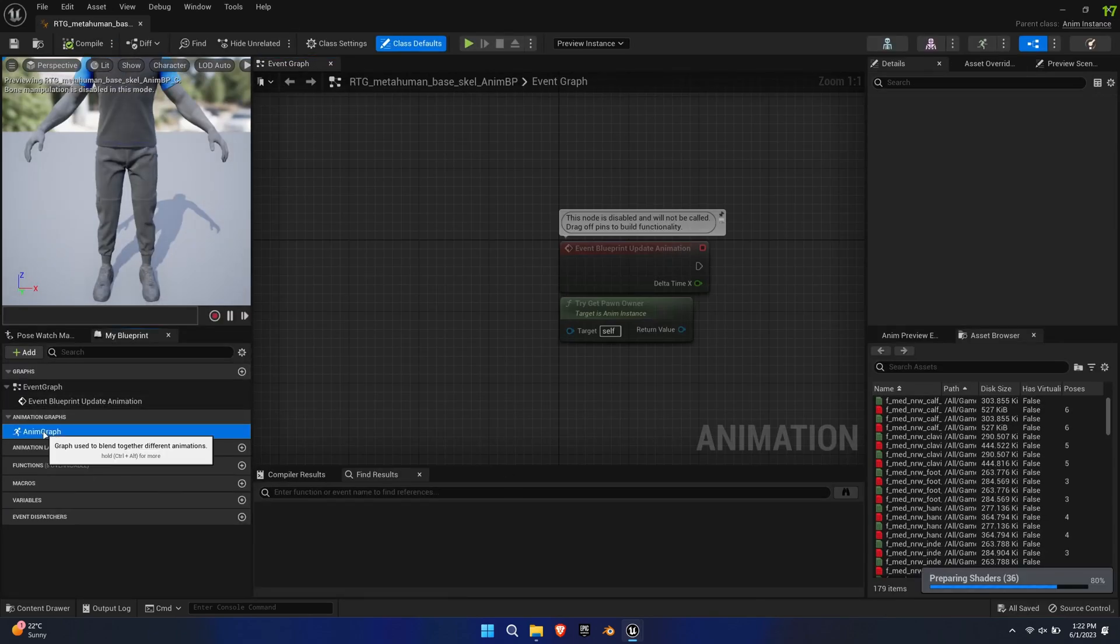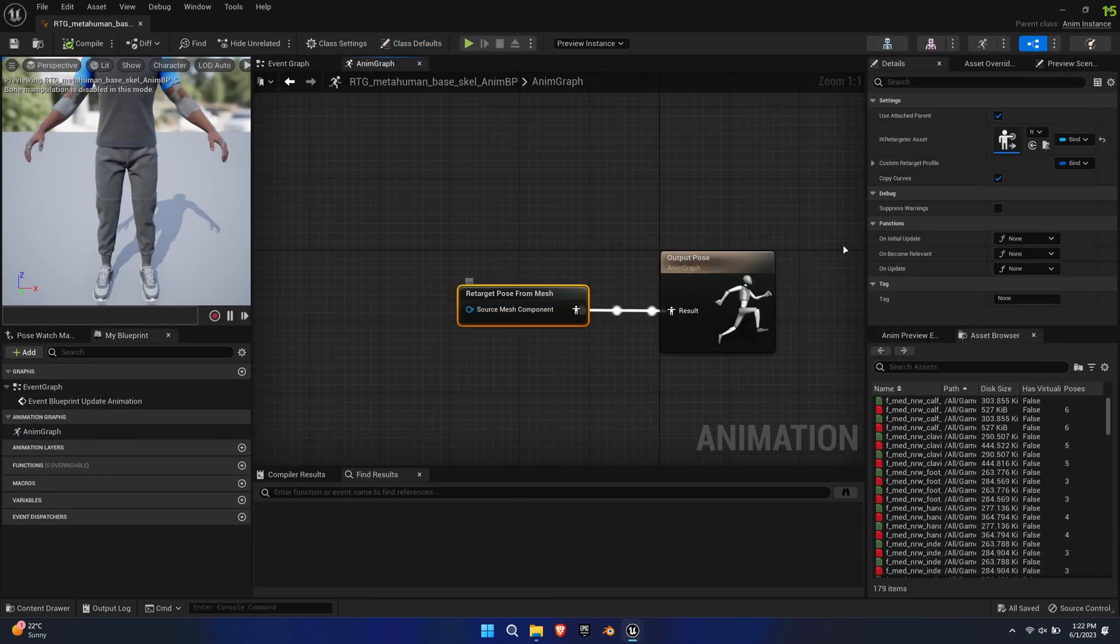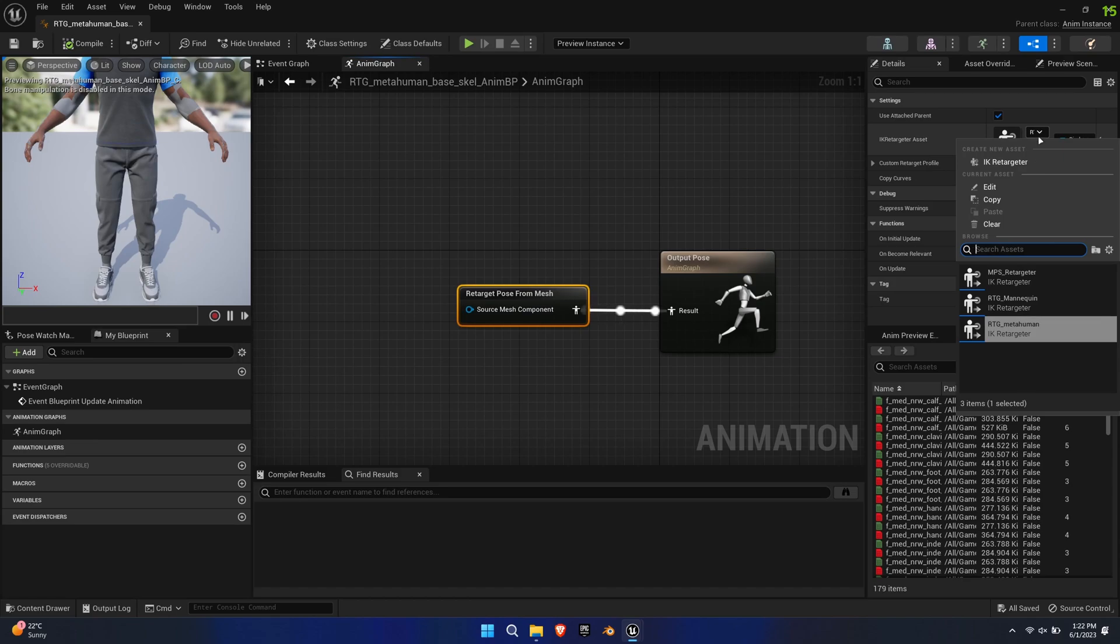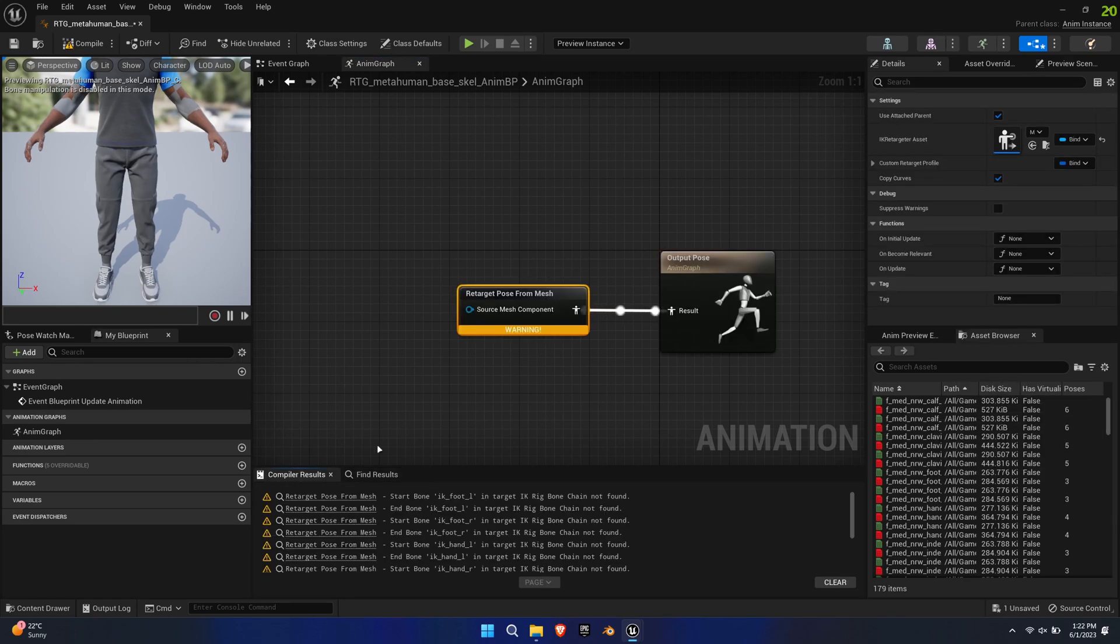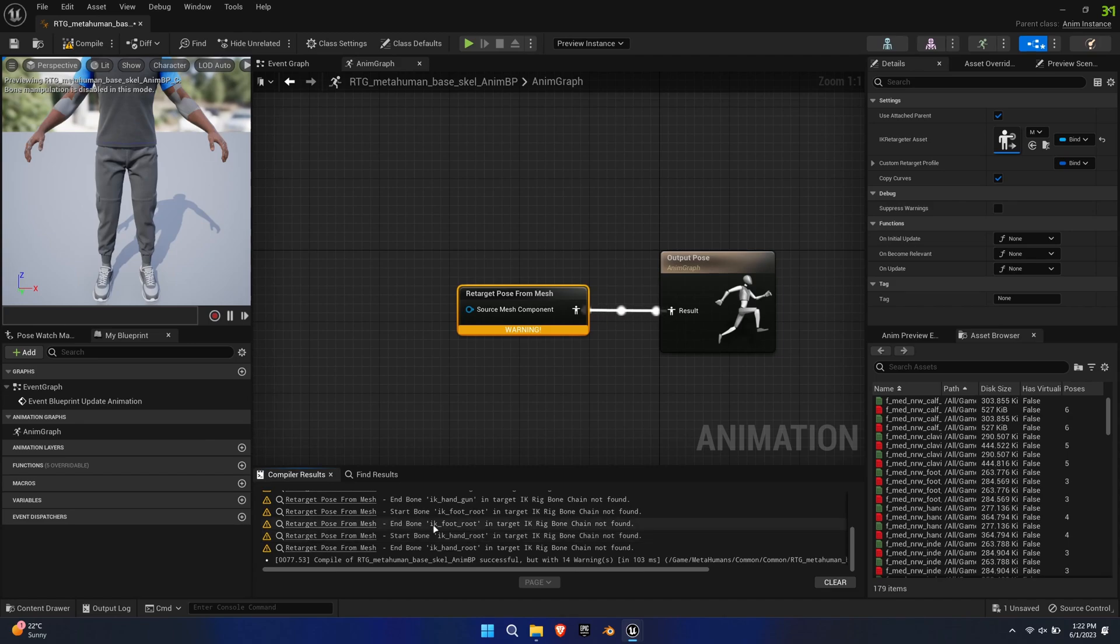Open the aim graph, select the Retarget Pose from Mesh node, choose the MPS Retargeter and Compile, and we'll get a bunch of warnings.